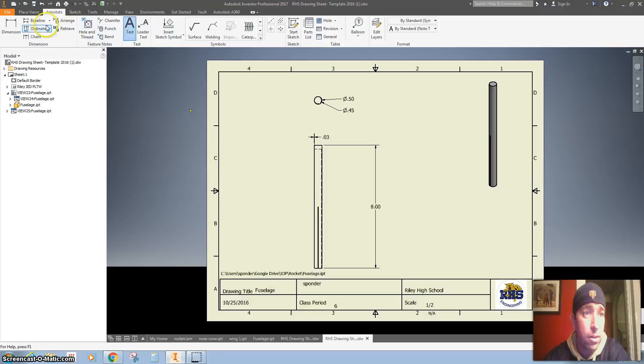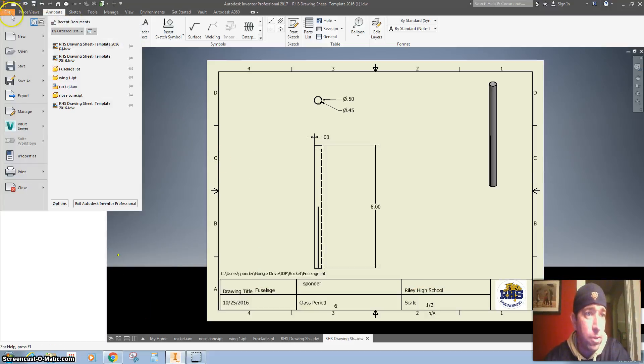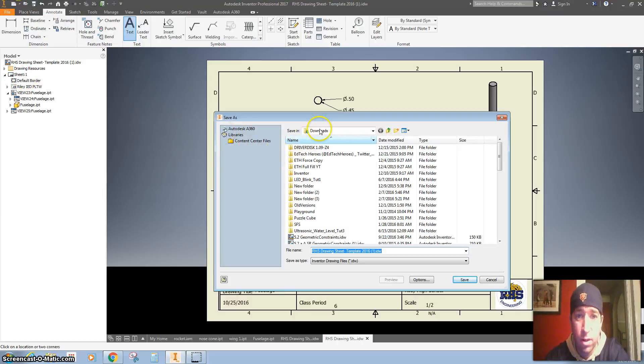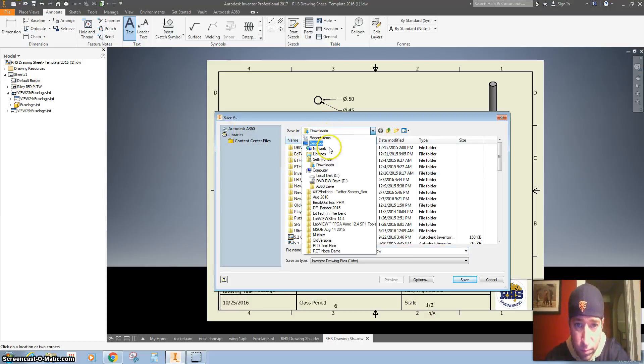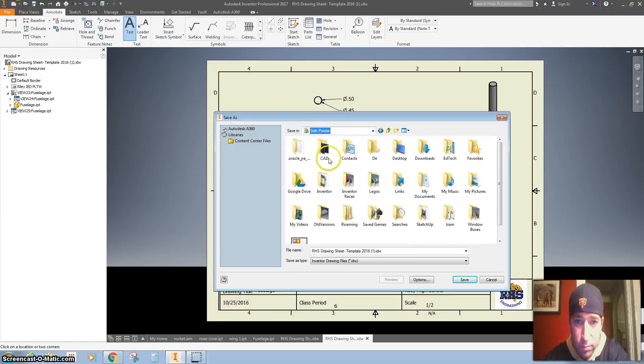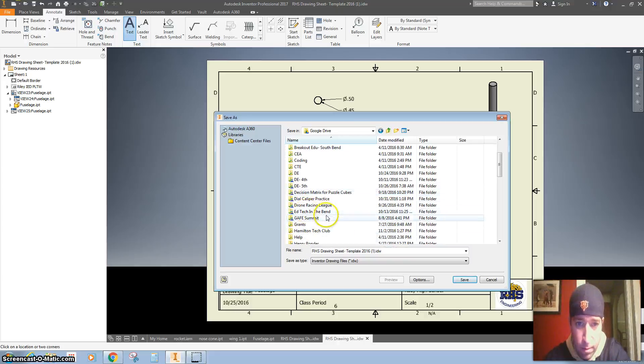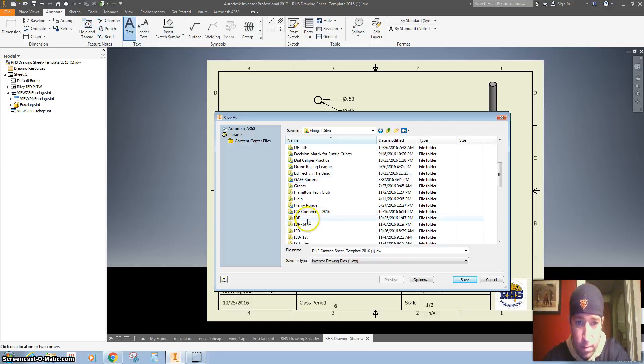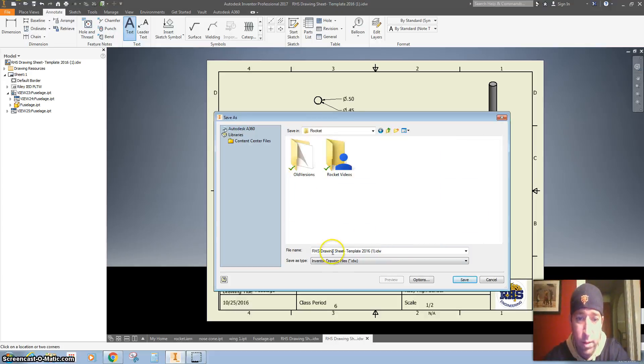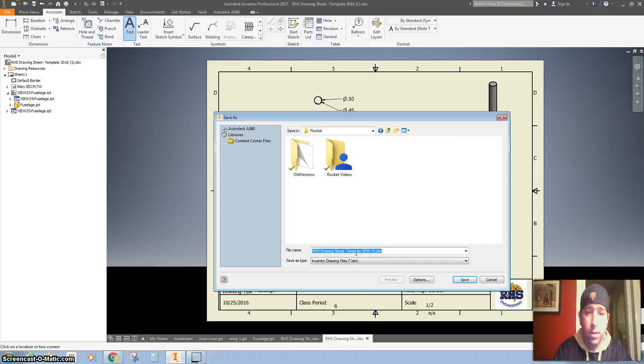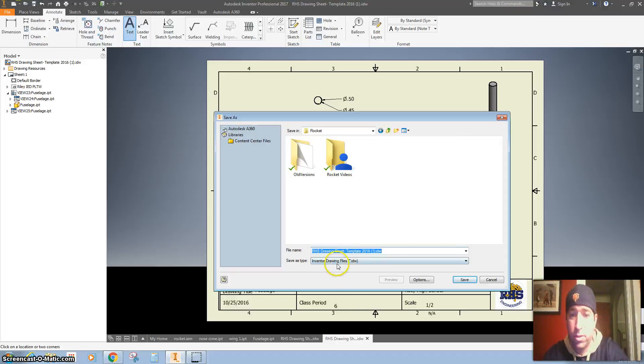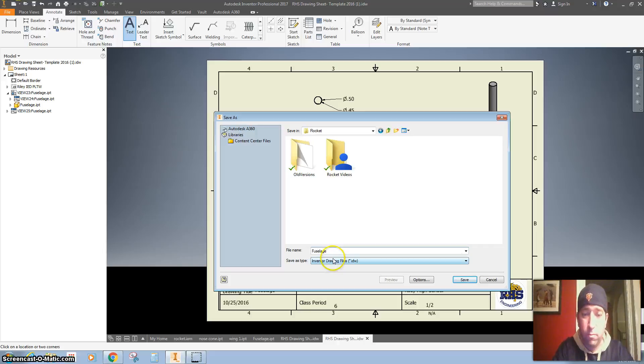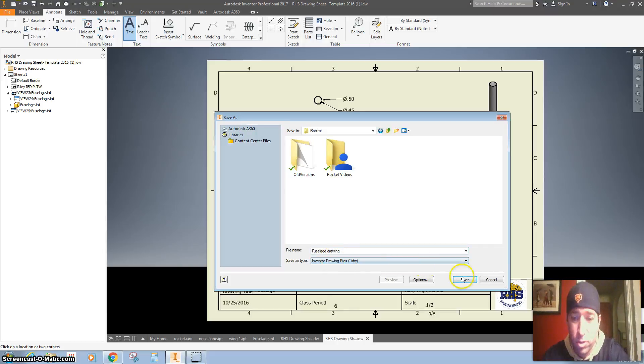Let's make sure we save it in our Google folder. And yeah, we want to change it from this drawing sheet page. We want to call it fuselage drawing.